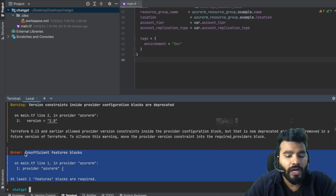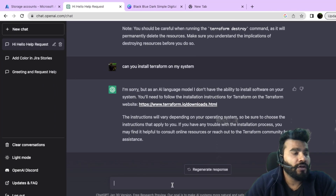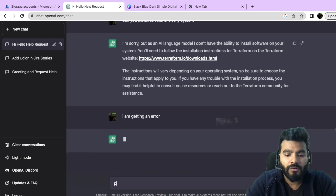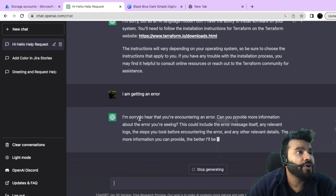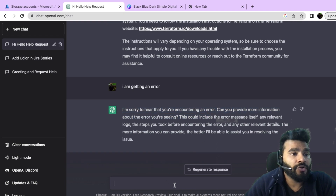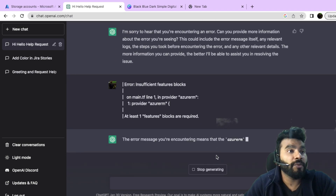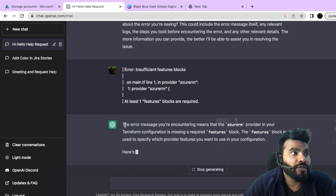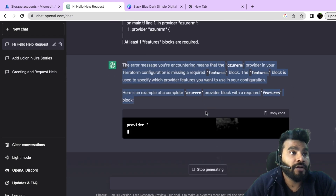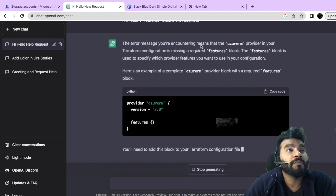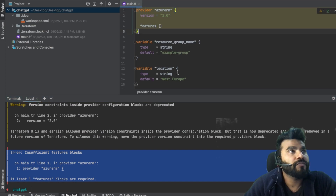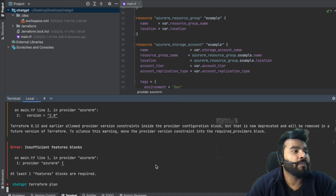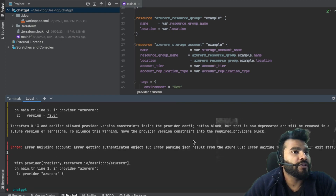I copy the error and paste it into ChatGPT, saying 'I am getting an error, please help.' ChatGPT asks me to paste the error code. After I do, it correctly identifies: 'The error message means that the azurerm provider in your configuration is missing a features block.' I copy ChatGPT's fix, paste it into my Terraform file, and run the plan again.